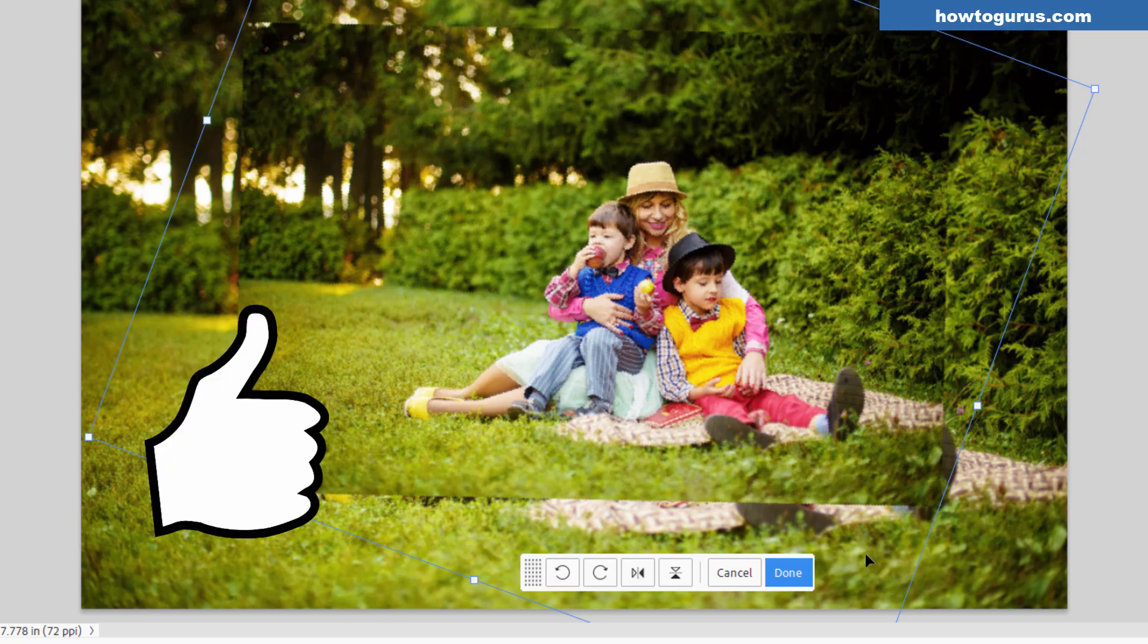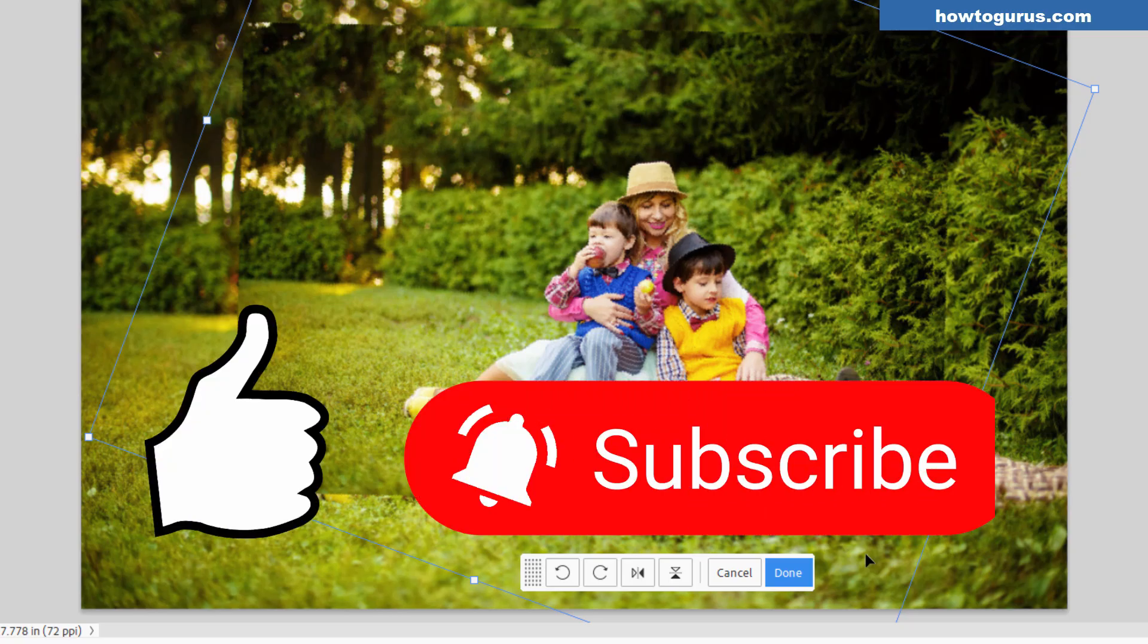If you like this video, hit that thumbs up button. Make sure you subscribe - I do new videos all the time. I'll see you next time.